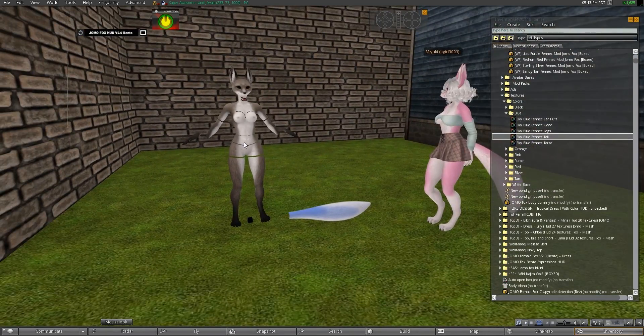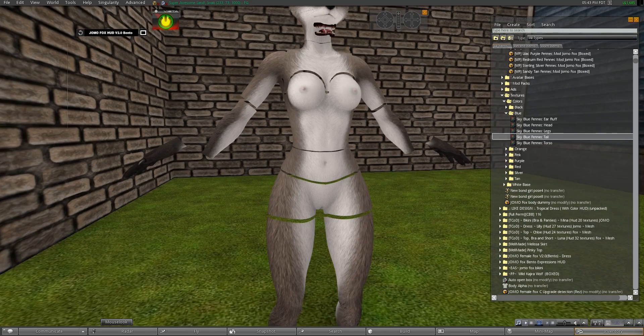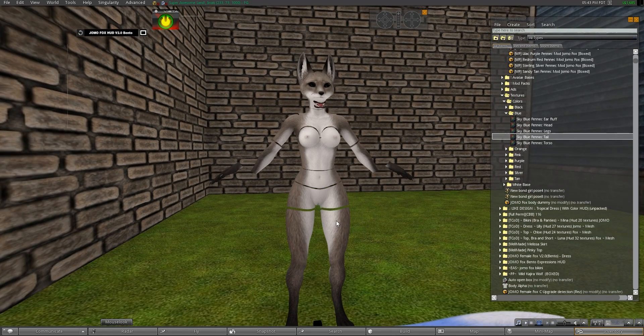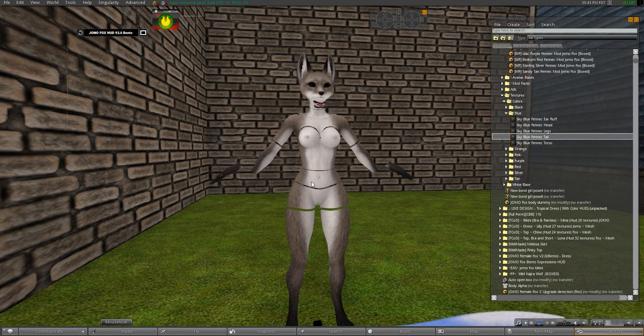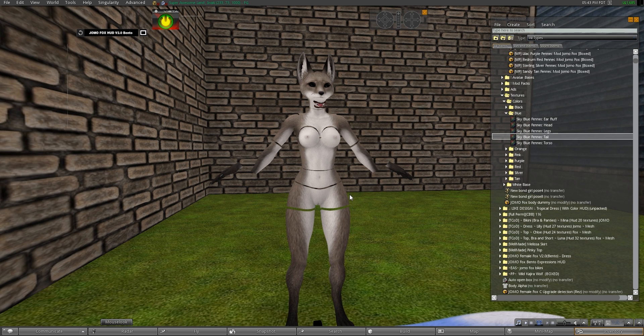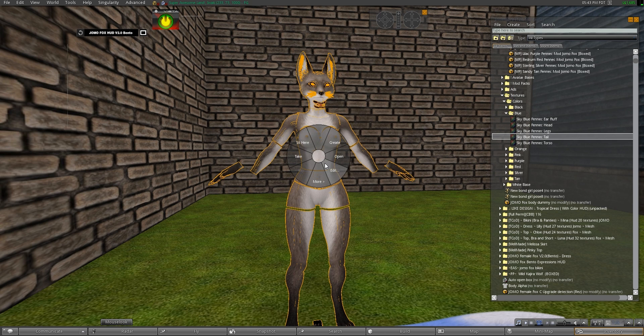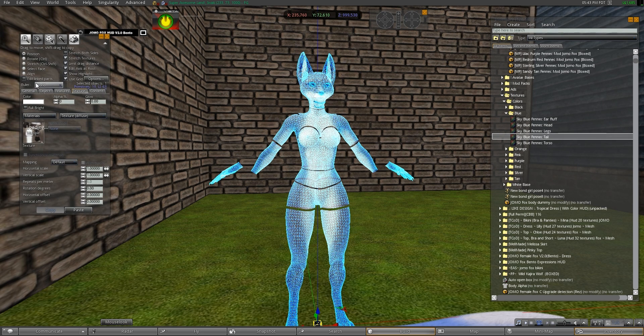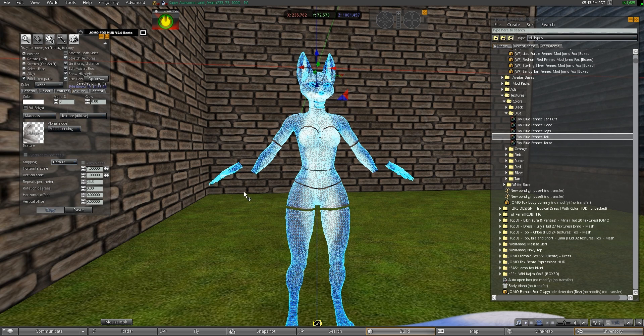Now we're going to do the same to the body. This one's pretty easy but a little tricky if you're not used to it. So first thing we're going to do is we're going to do the torso. Right click edit. First we're going to choose edit linked parts.